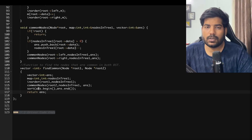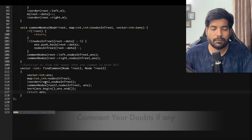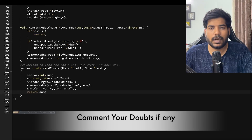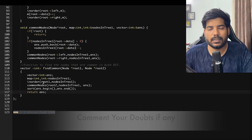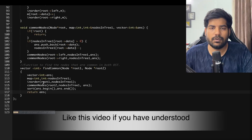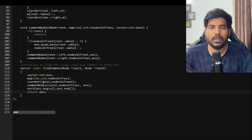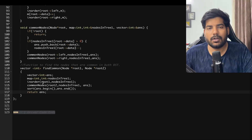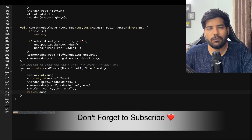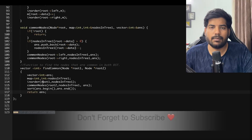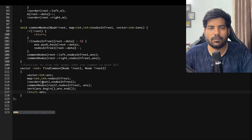I hope you have understood the problem. If you have any doubts, write them down in the comments. Like this video if you understood, share it with your friends, and don't forget to subscribe to the channel. Thanks for watching!